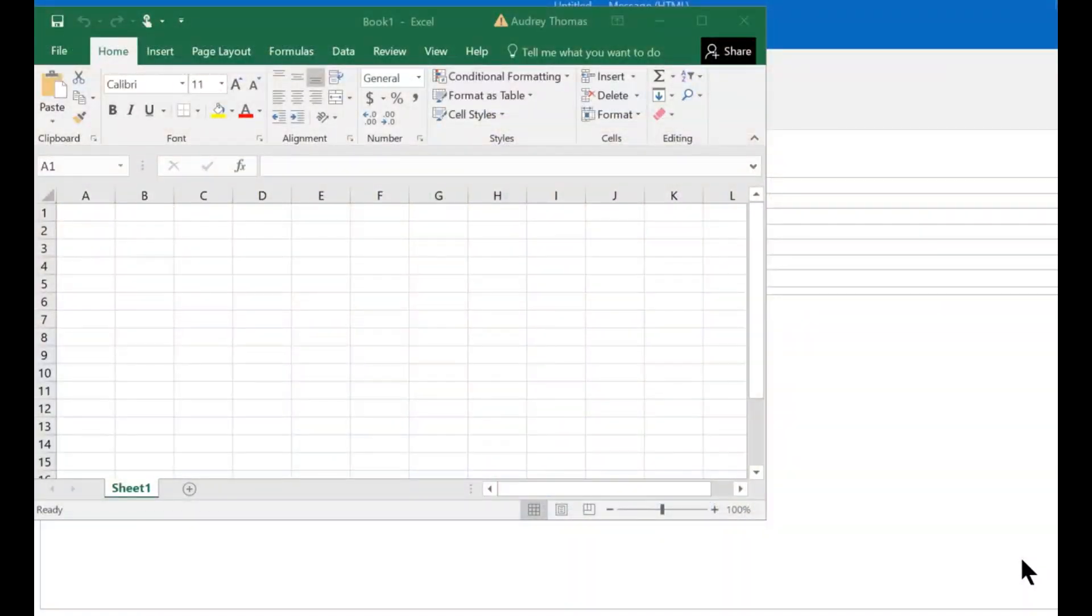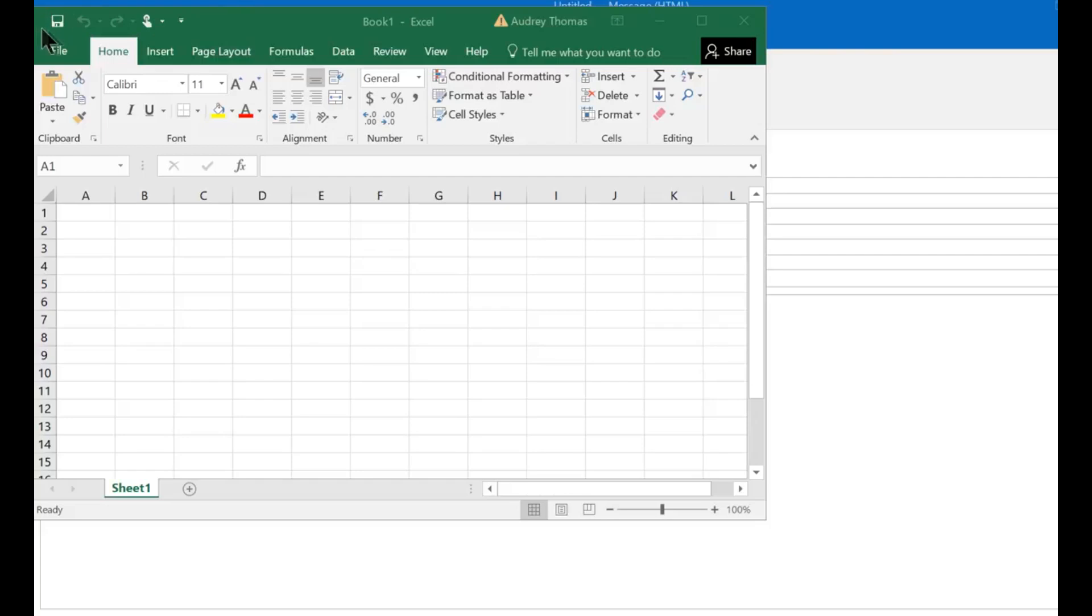This video is going to demonstrate the Quick Access Toolbar. As you can see, I'm looking at an Excel spreadsheet, and it comes factory set normally right up here above the ribbon. You may not have even noticed it on some of your programs like Word or PowerPoint. It's also in all the components of Microsoft Outlook.